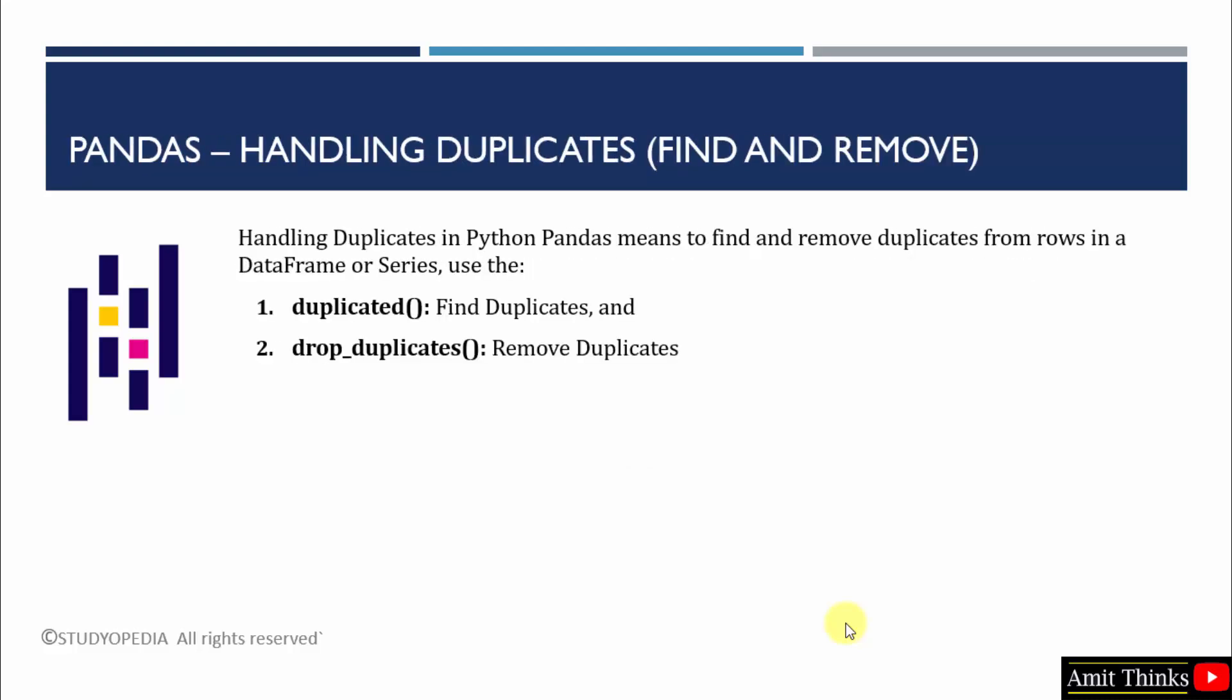In this lesson, we saw how we can easily handle duplicates. Handling duplicates in a dataframe or series means to find and remove the duplicates. We did that using both these built-in methods.